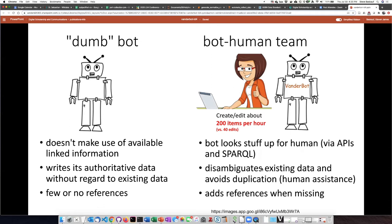With the assistance of a bot like this, I can edit about 200 items per hour — and this is not 200 statements, because each one of the items might have multiple statements. So compared to editing 40 statements per hour, which would be a typical rate for a human, this is way, way faster with the assistance of the computer.